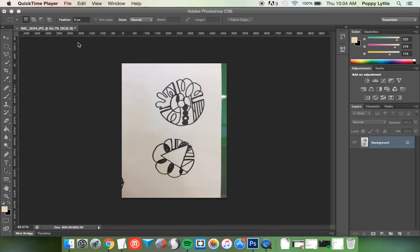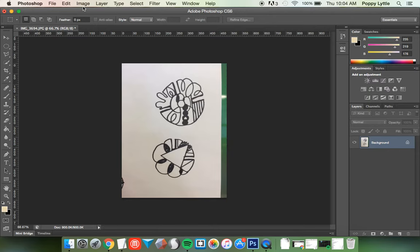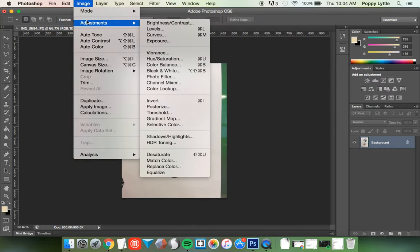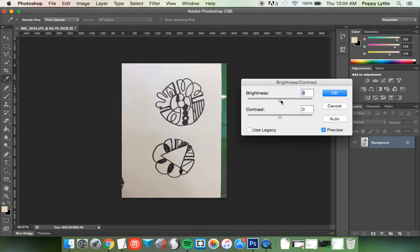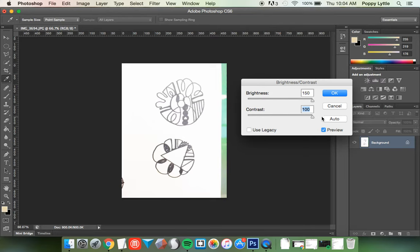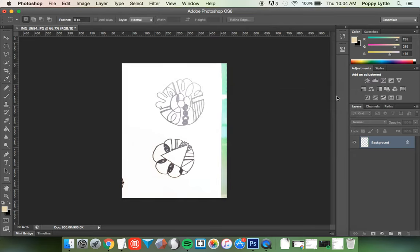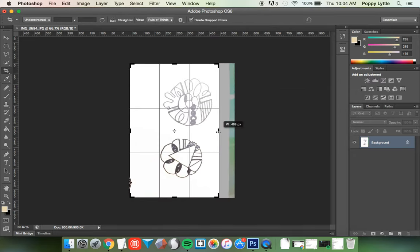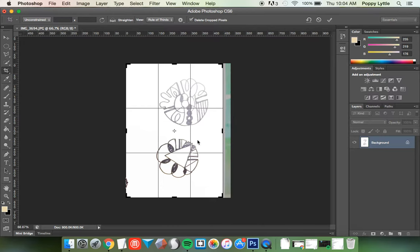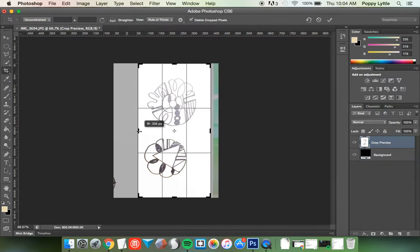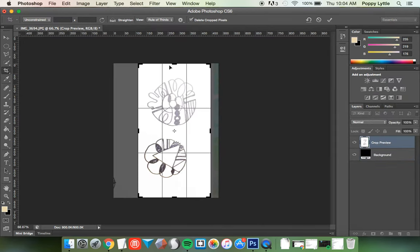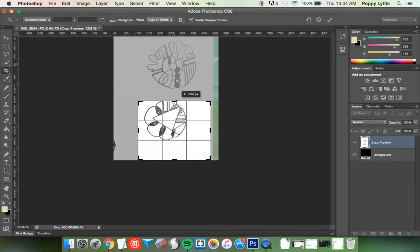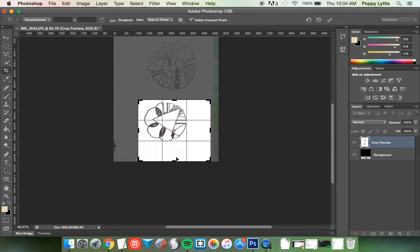To do that, in Photoshop or other photograph editing software, you can go up to image and control brightness contrast. I'm just going to bring that all the way up. I also have to crop it, take out that green part. I'm going to only crop it to one of the shapes. Let's do this one here.